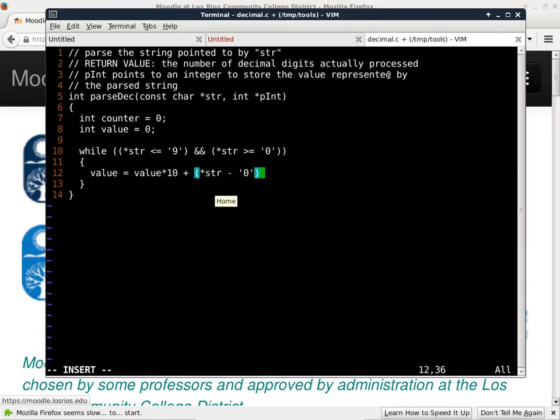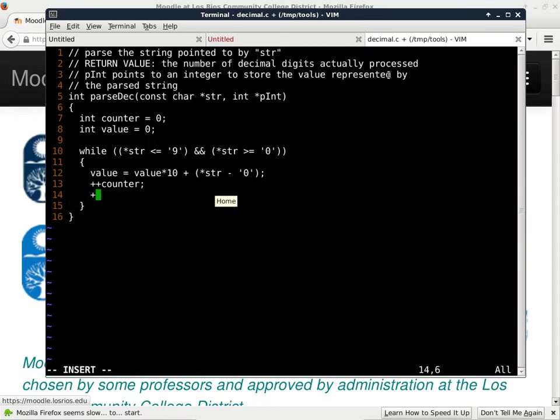If I'm looking at the digit 4, I'm subtracting the ASCII code of zero from the ASCII code of the digit 4. The result is just the value 4 — not the ASCII code — so you have to differentiate between the ASCII code and the actual value. We're using const char so I don't accidentally change the string itself. Second, I increment the counter. Third, I increment the pointer so I'm ready to process the next digit.